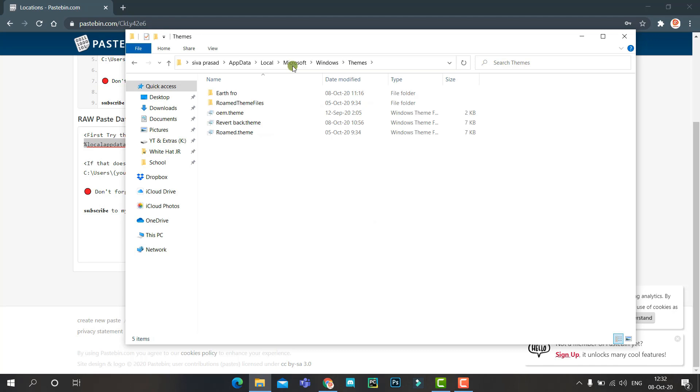Here you can see the folders of the themes you installed or created yourself. I'll show you my themes in the settings.